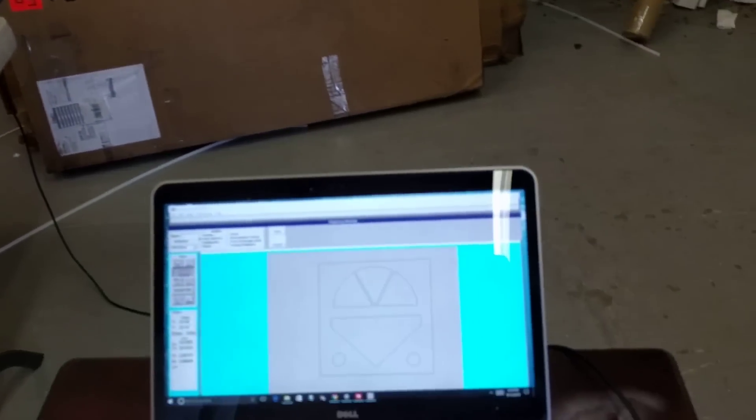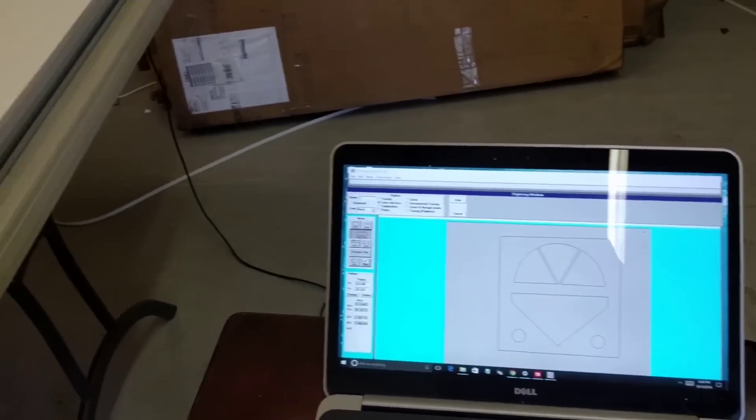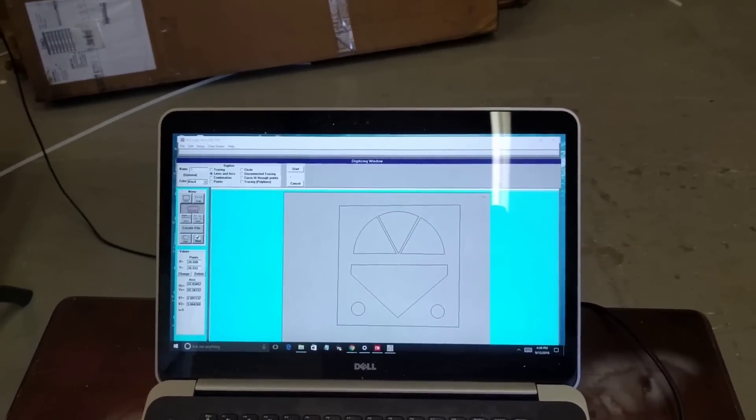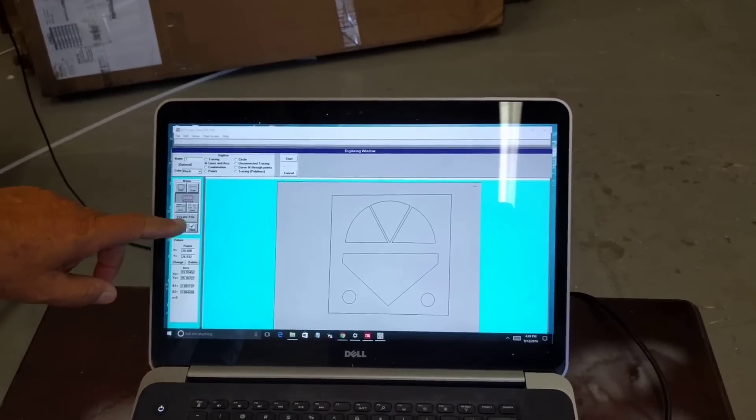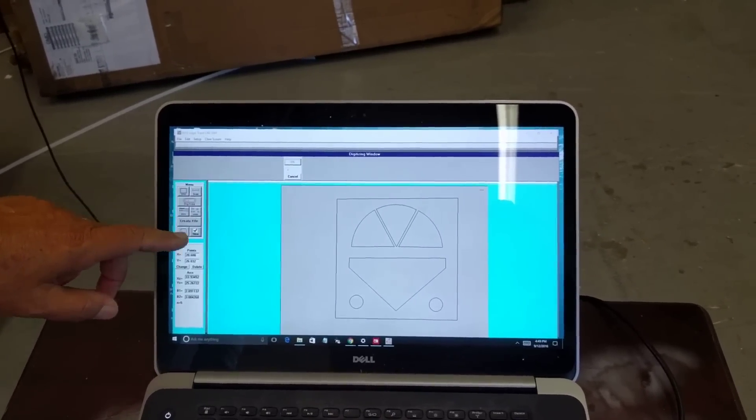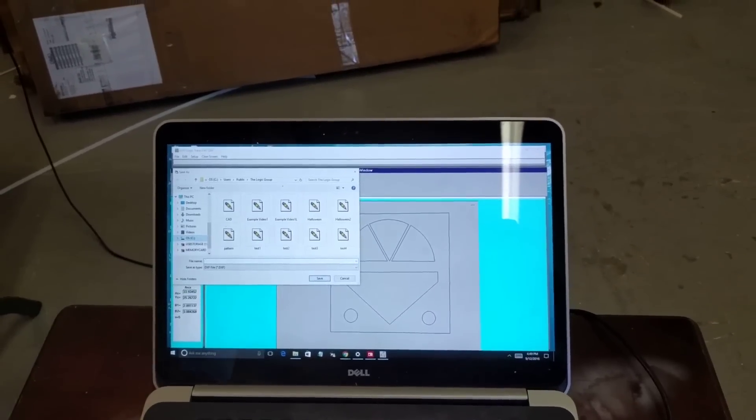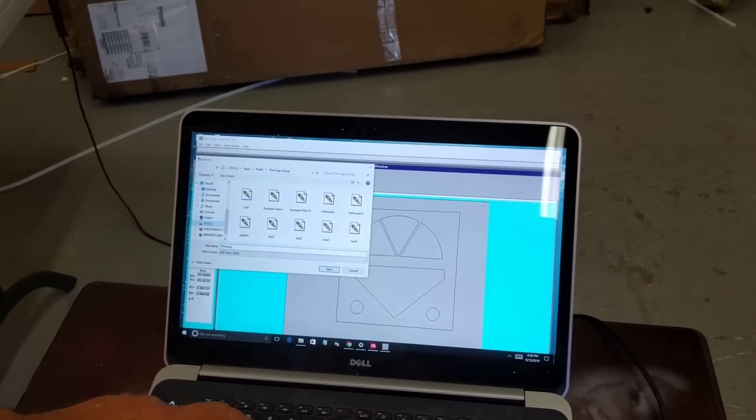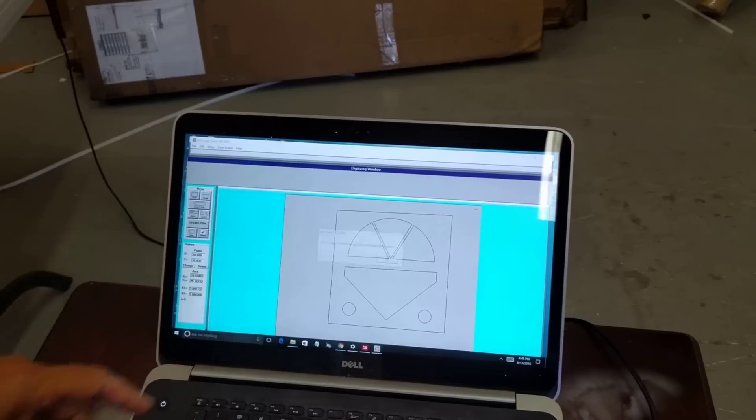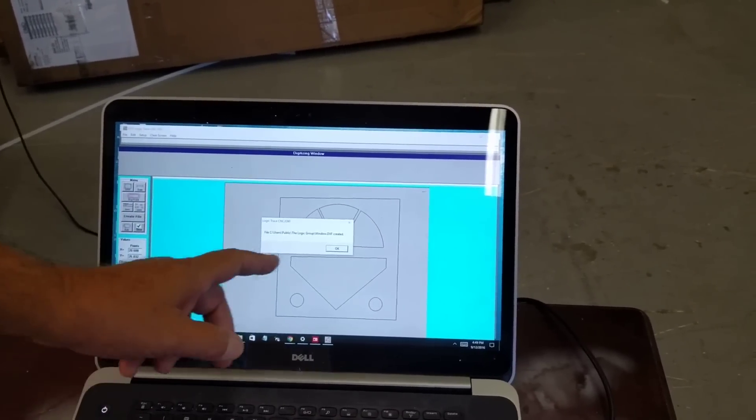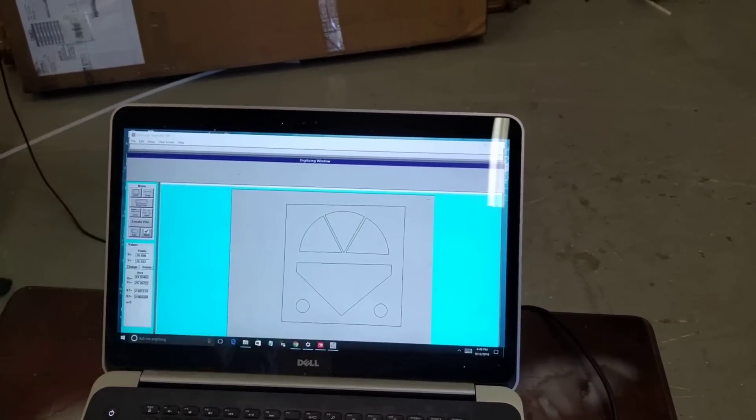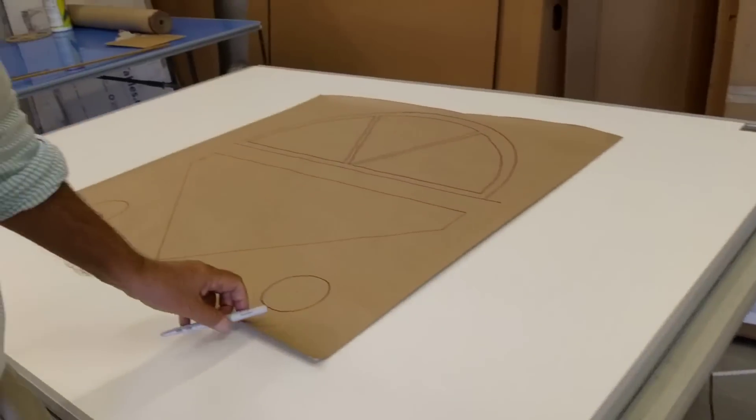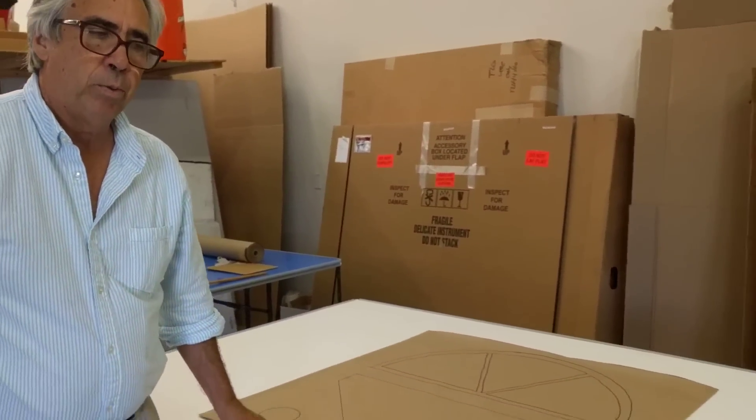Looks just about the same. It's exactly the size that I digitized. It took a couple minutes to get into the computer. And I'll come in here to create a file, and I call this window, and then I click save. And it saves it as a DXF file, window.dxf, and then that is all ready for loading into the CNC or CAD software.